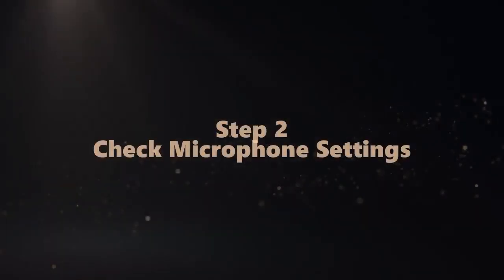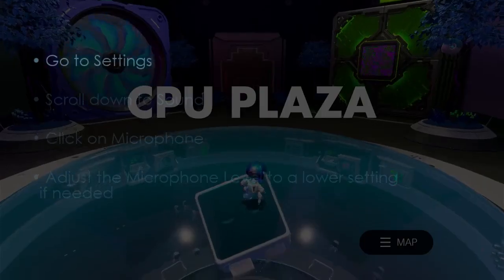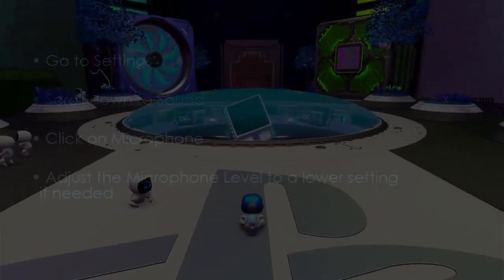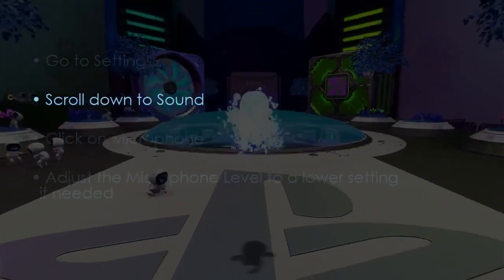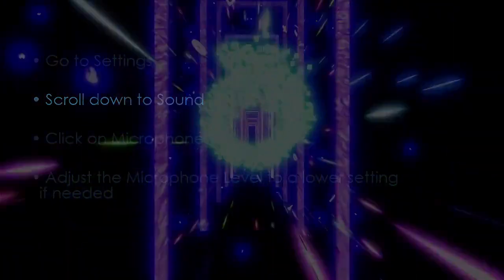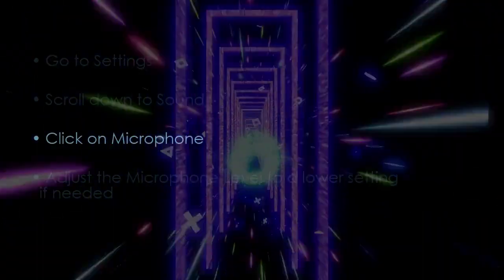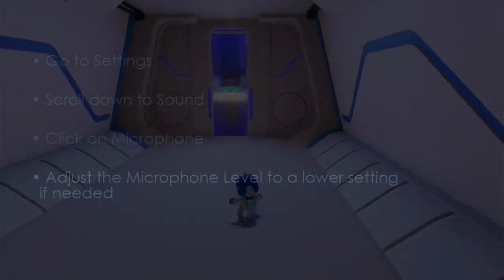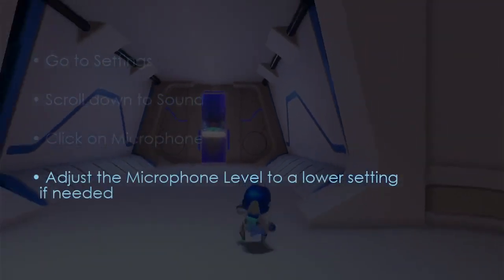Let's check microphone syncs. Go to settings, scroll to sound, then click microphone, then adjust microphone level if needed.